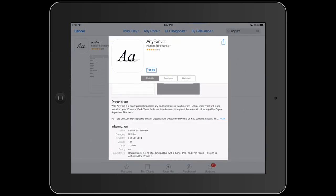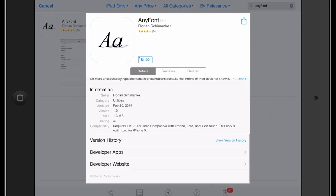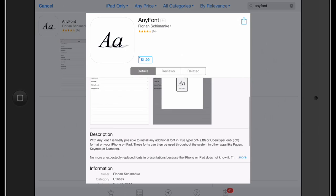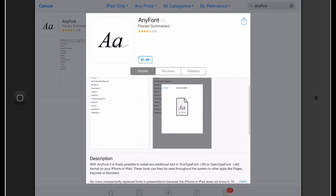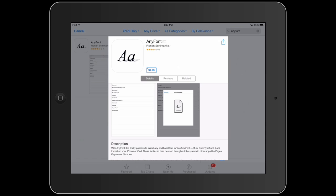The best one I've found is this one — Any Font. Go to the App Store and look for Any Font, and then you can install different fonts via your computer to use in different apps. Pretty much the easiest and best way to do it. It's two dollars.